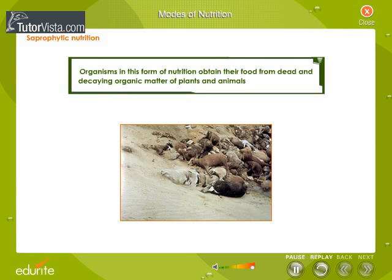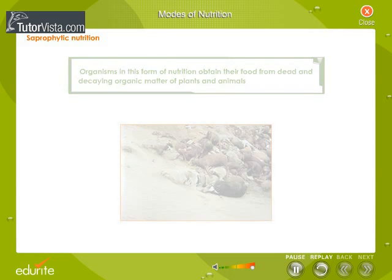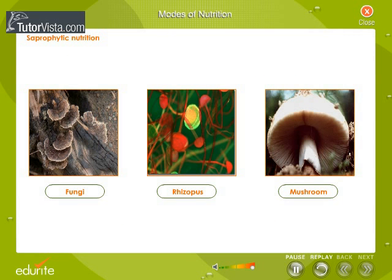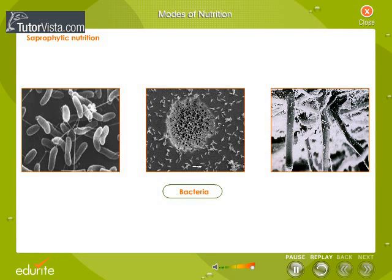In saprophytic nutrition, organisms obtain their food from dead and decaying organic matter of plants and animals. Some examples are fungi like Rhizopus and mushroom, and bacteria like Monotropa (Indian pipe). These organisms release enzymes to digest the dead organic matter, which is then absorbed through the body surface.